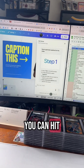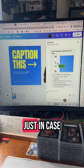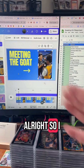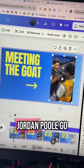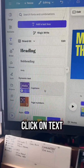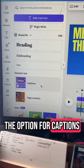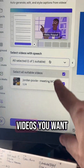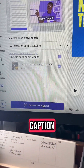Look at that, they did a drum roll. I think you can hit D on a presentation and it does a drum roll — there's a ton of those, we'll do that in a different video. All right, so I've got a video in there of whenever we got to meet the goat Jordan Poole. Go click on Text and then there's the option for captions. We're going to click on that. You select which videos you want it to caption and then hit generate captions.